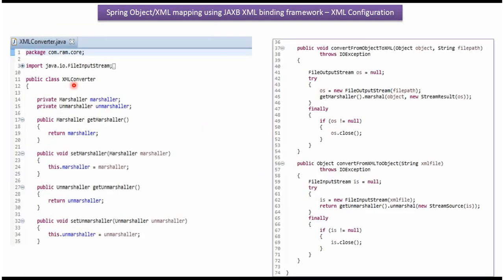Here I have defined the class XMLConverter. It has two properties: Marshaller and Unmarshaller, and getter and setter methods for these two properties.